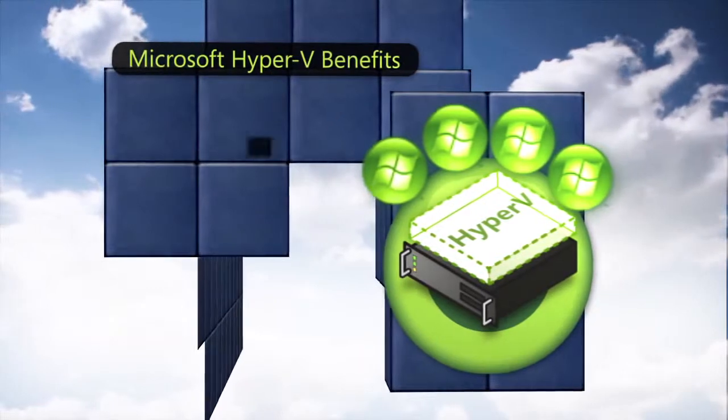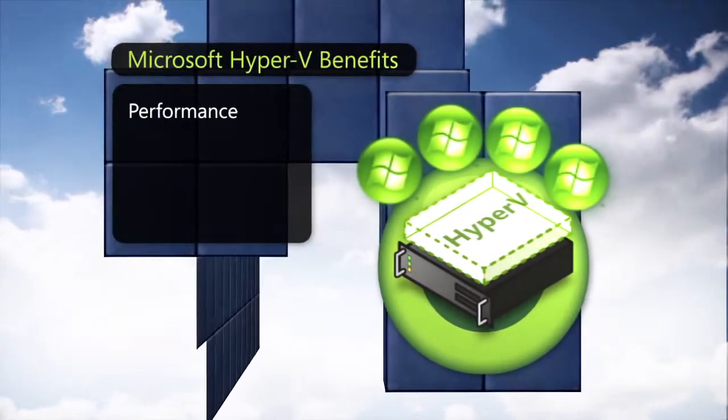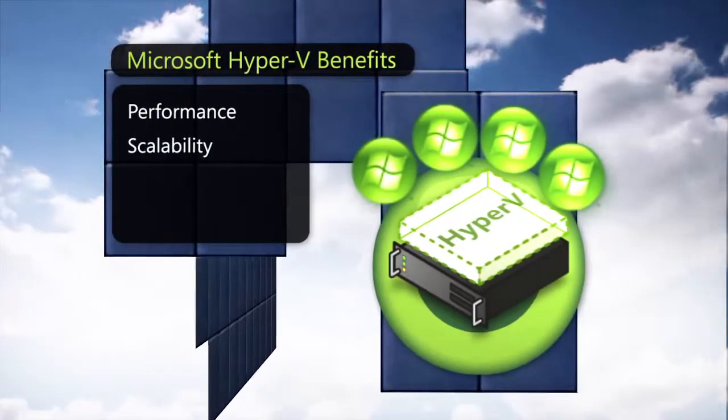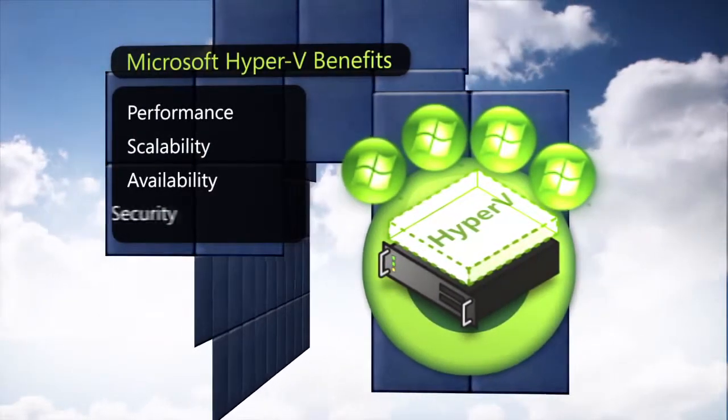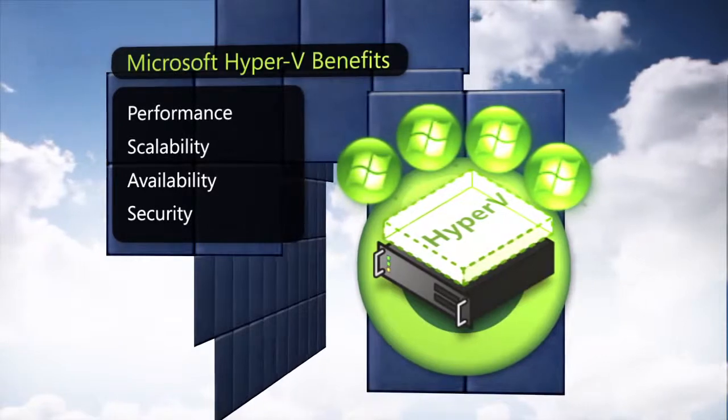It offers compelling features in performance, scalability, availability and security.